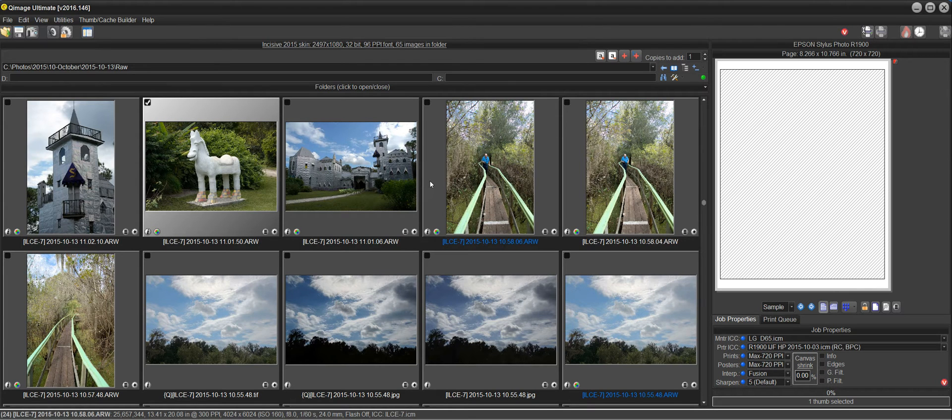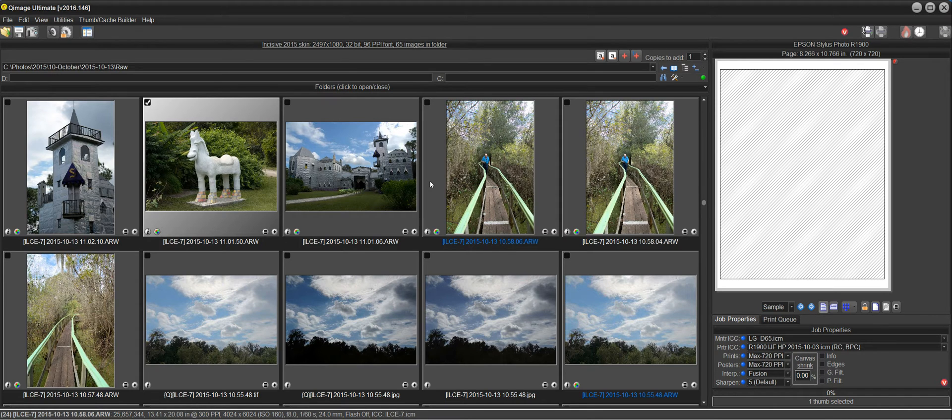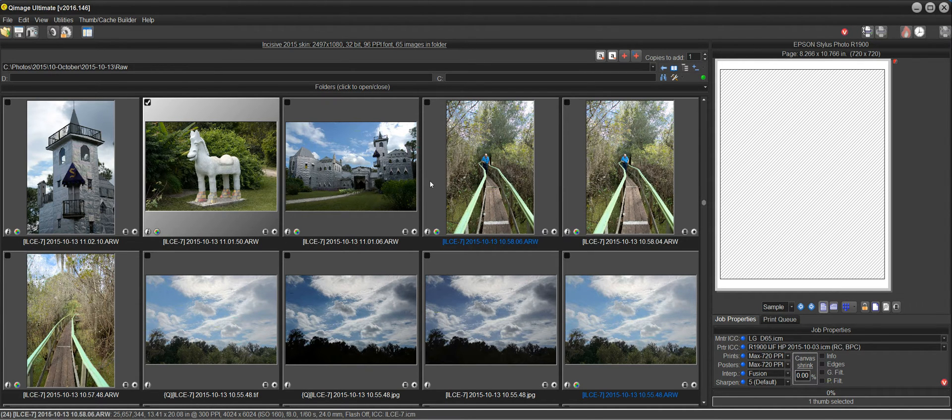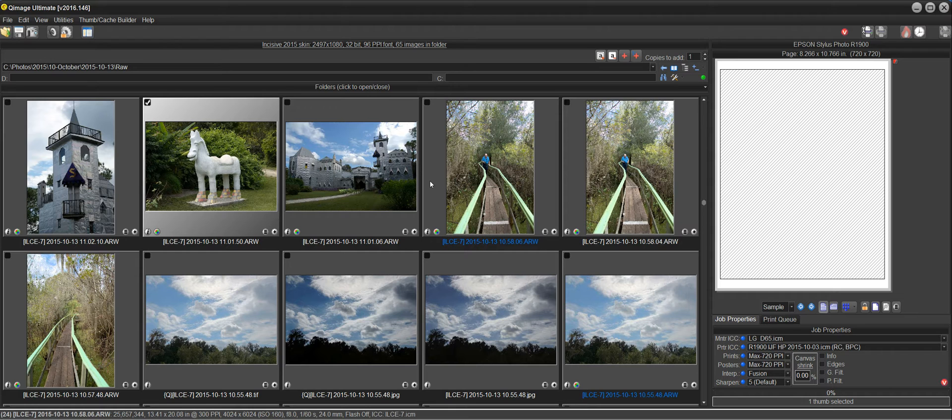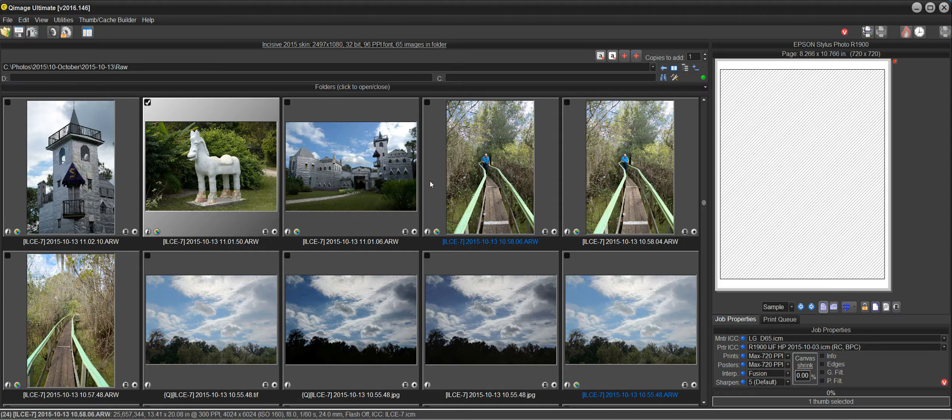Hi there, and welcome to the Q-Image Ultimate instructional video on the Vanish Tool. The Vanish Tool, found in version 2016.146 and higher, is a replacement for the older Blemish Tool found in earlier versions of Q-Image. The Vanish Tool is much more accurate and more powerful than the Blemish Tool that precedes it.